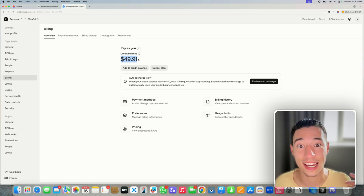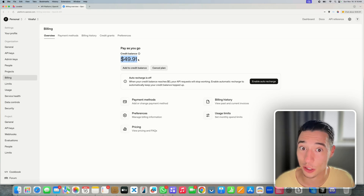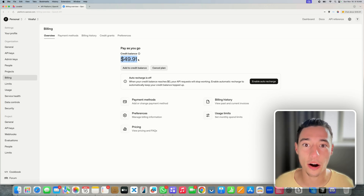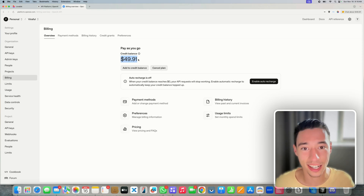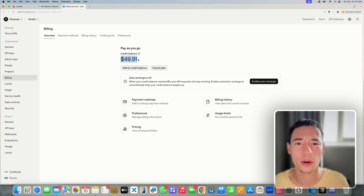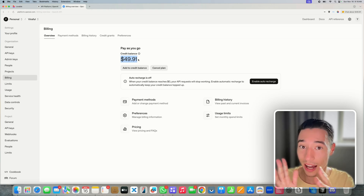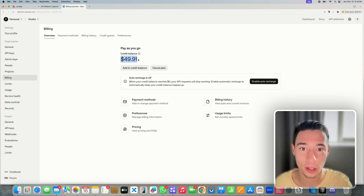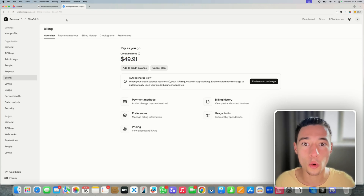If you want automatic top-ups to make sure your application keeps running when you run out of credits, that's taken care of. With Lovable, you risk running out of credits while you're sleeping and your application going temporarily down. If you care about scale and have a credit card limit, you can add auto top-up for no service disruption — which is always the best way of setting it up when you own the integration.